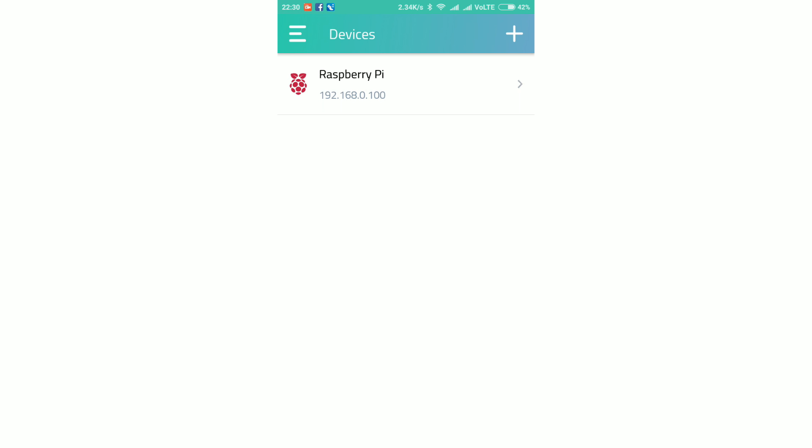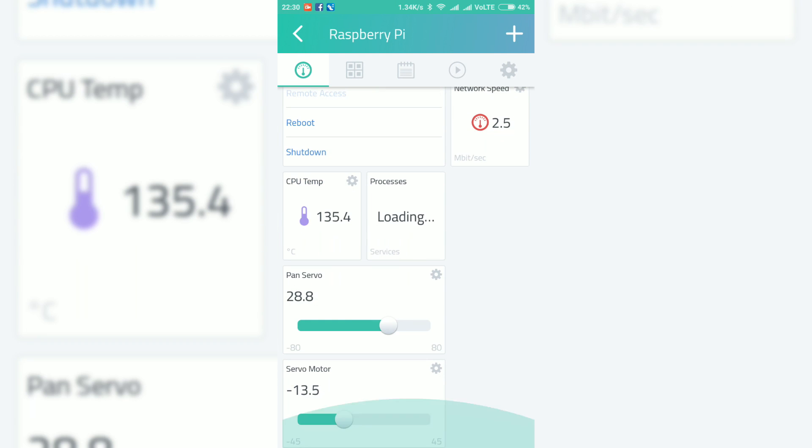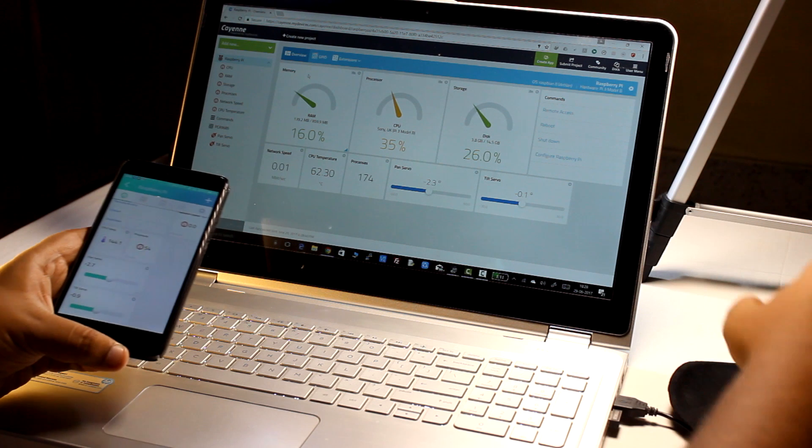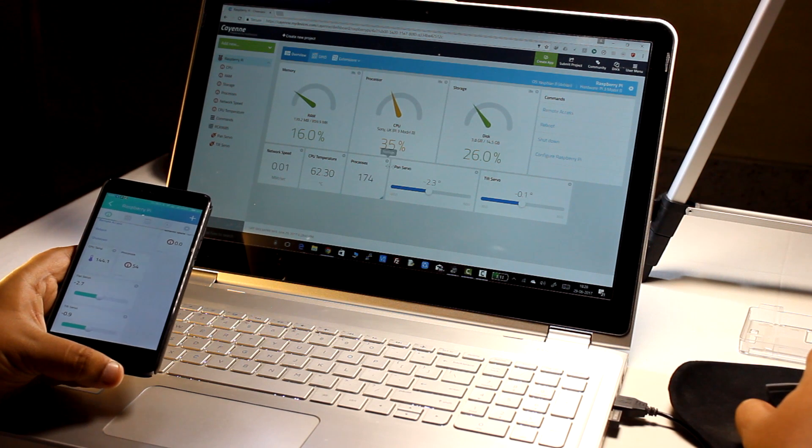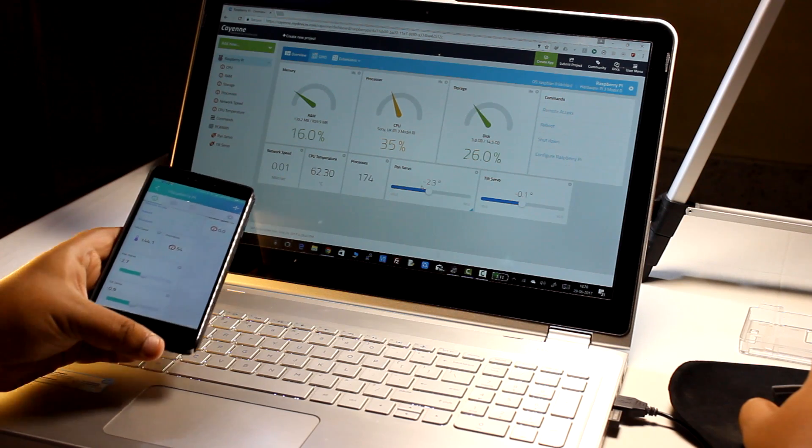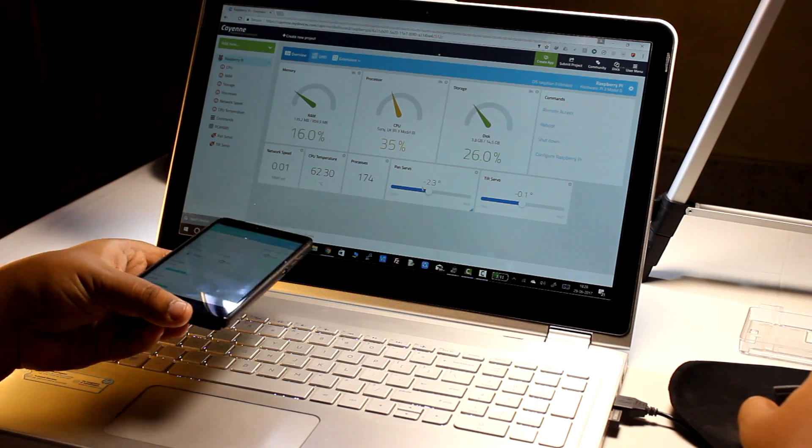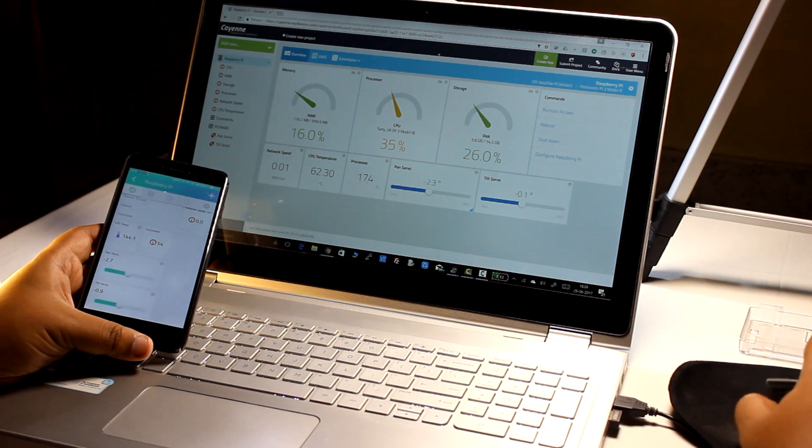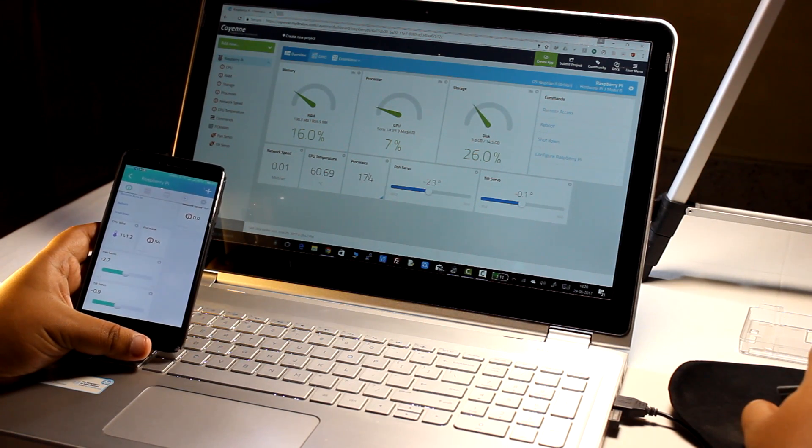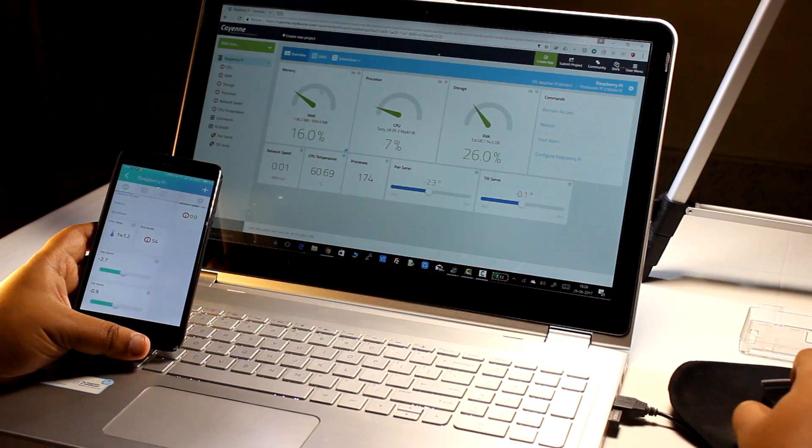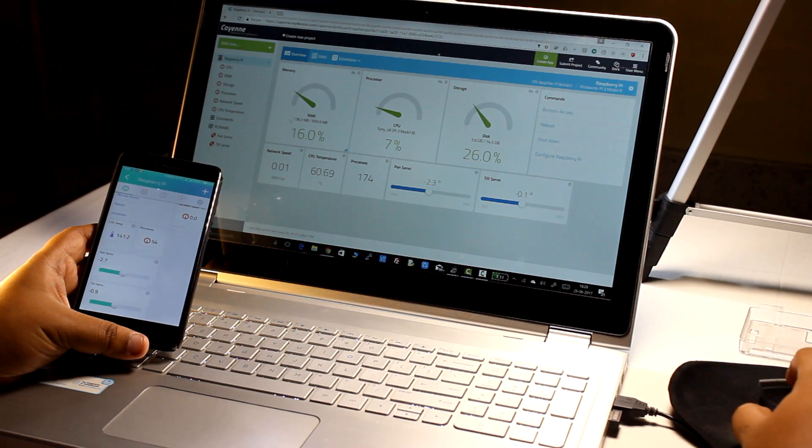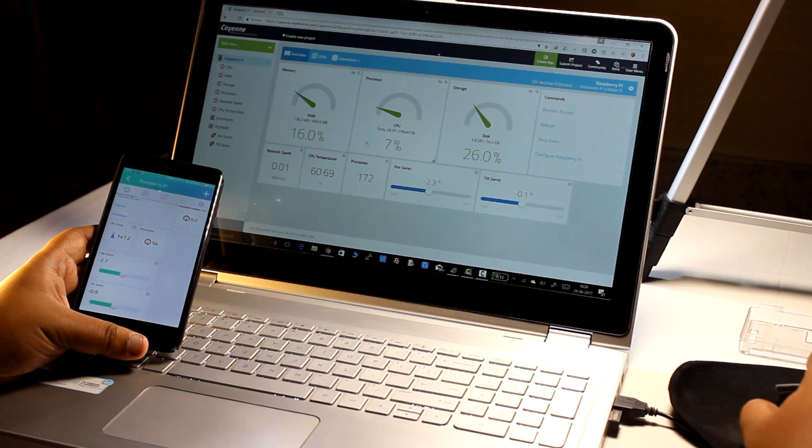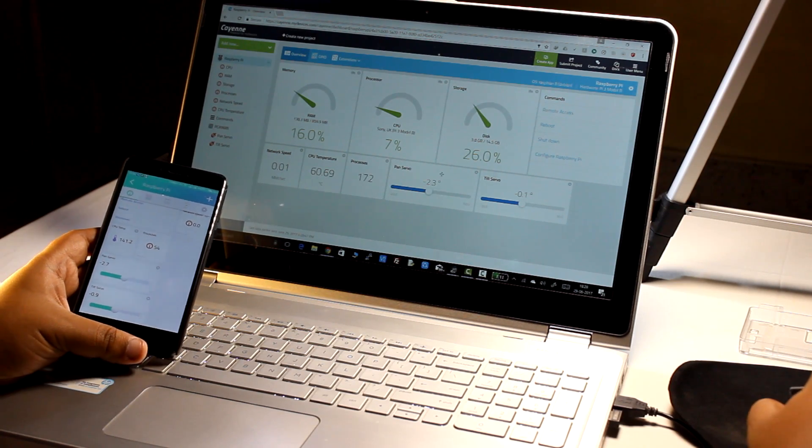So click on the Raspberry Pi in the devices list. And there you will get the whole dashboard in mobile or in your tablet. Both the tiles of pan servo and tilt servo are there. So you can control the servos as well from the app and from the dashboard also. Now I will be powering on the whole system and let us see how it works.